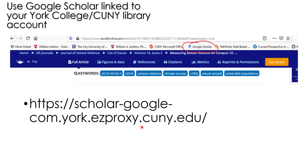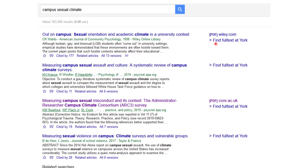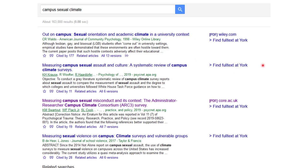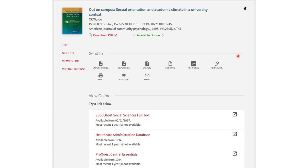By linking Google Scholar to York's library, it'll take you to the York site and you'll see extra links. What's happening is you're going through York's library site and York is telling you which journals they have access to. If you click on one of those 'Find full text at York' links, you'll be taken to a page where in many cases you can just click 'Download PDF' to download the article to your computer immediately.